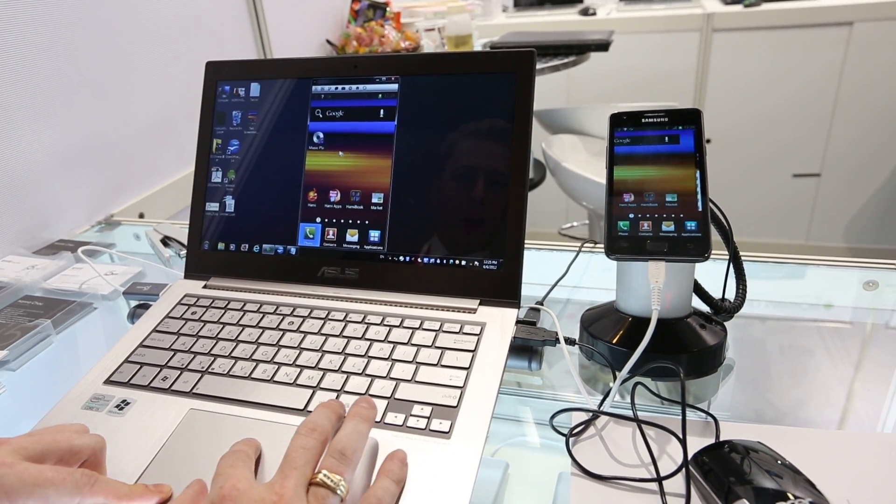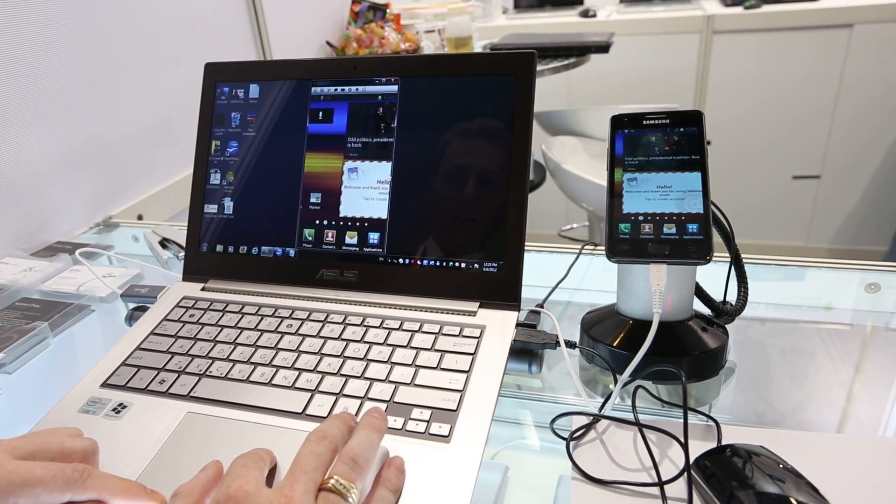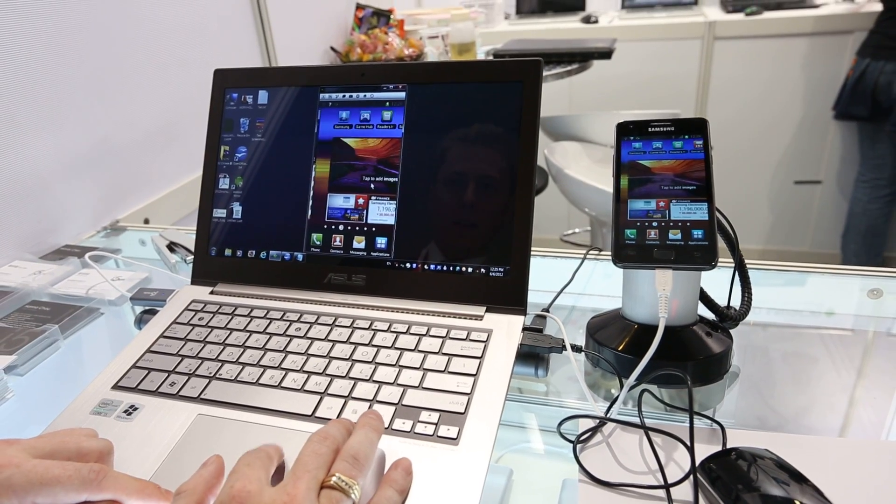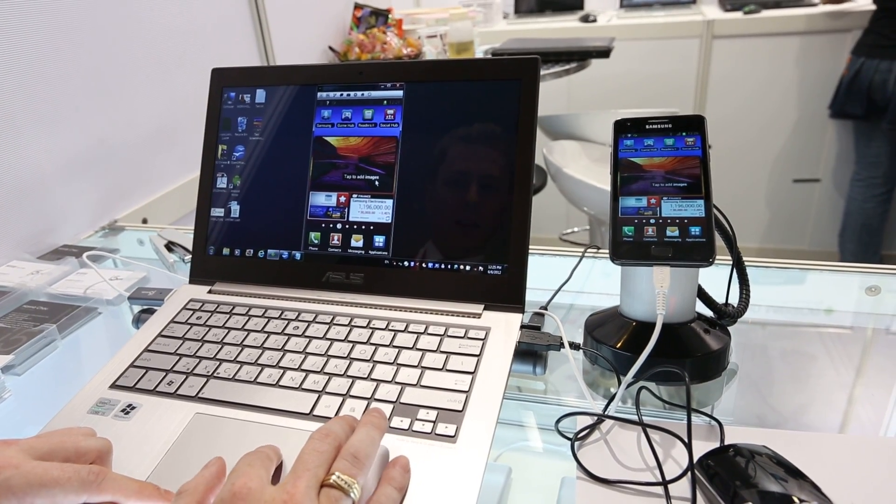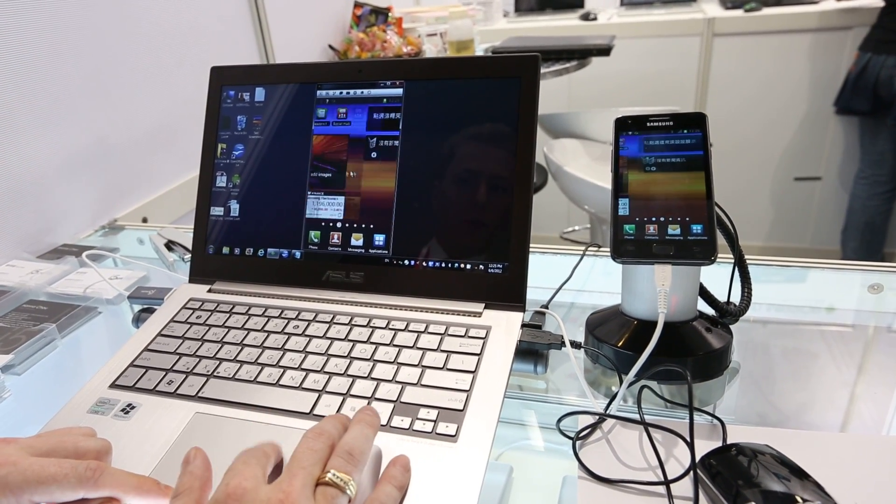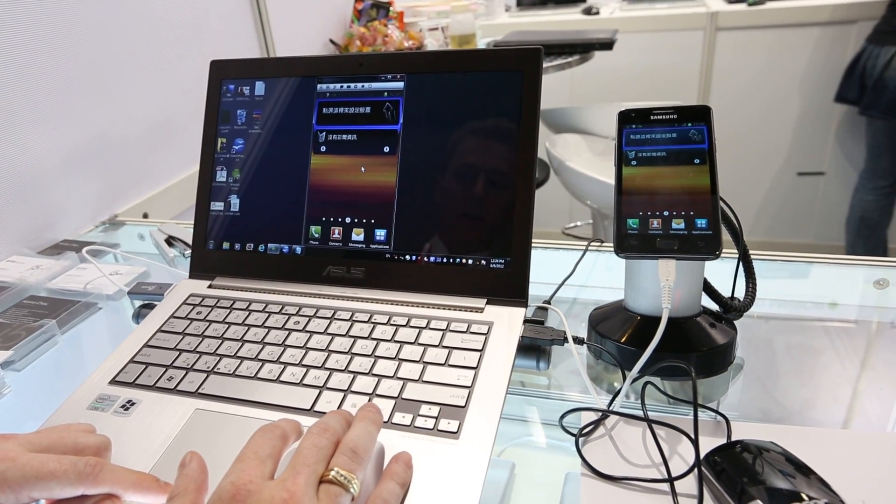It's confirmed to work on over 20 different Android devices. And yeah, it could prove really, really useful.